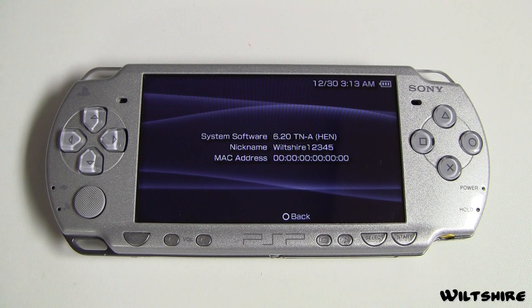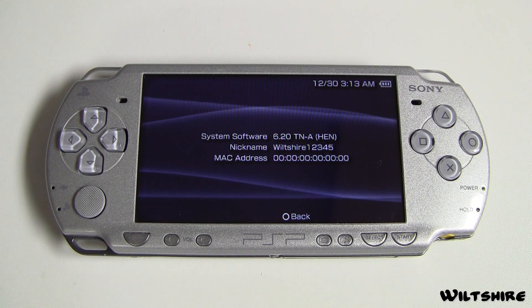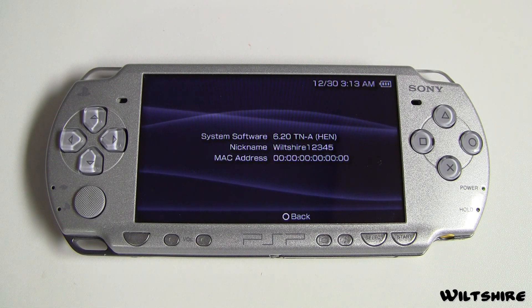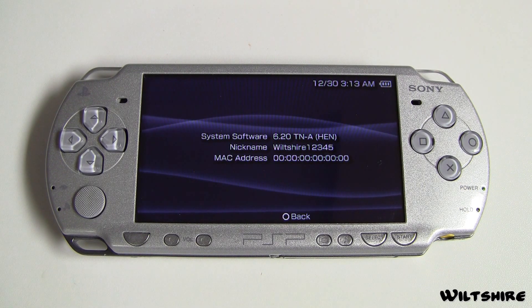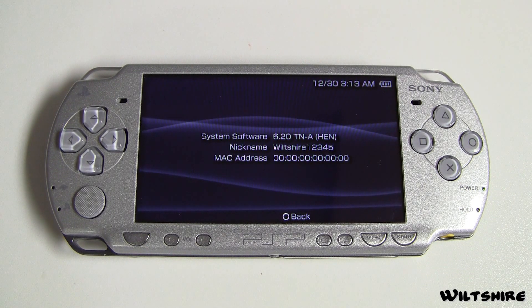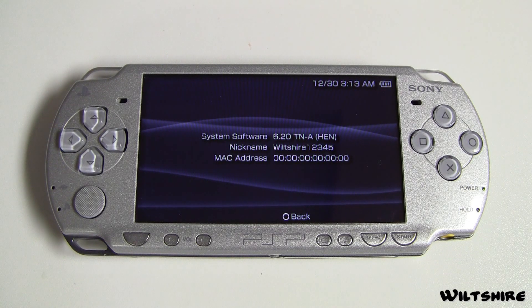What's going on everyone? Will Chai here bringing you another PSP tutorial and today I'll be showing you guys how to launch your ISOs and CSOs on 6.20TN-A.